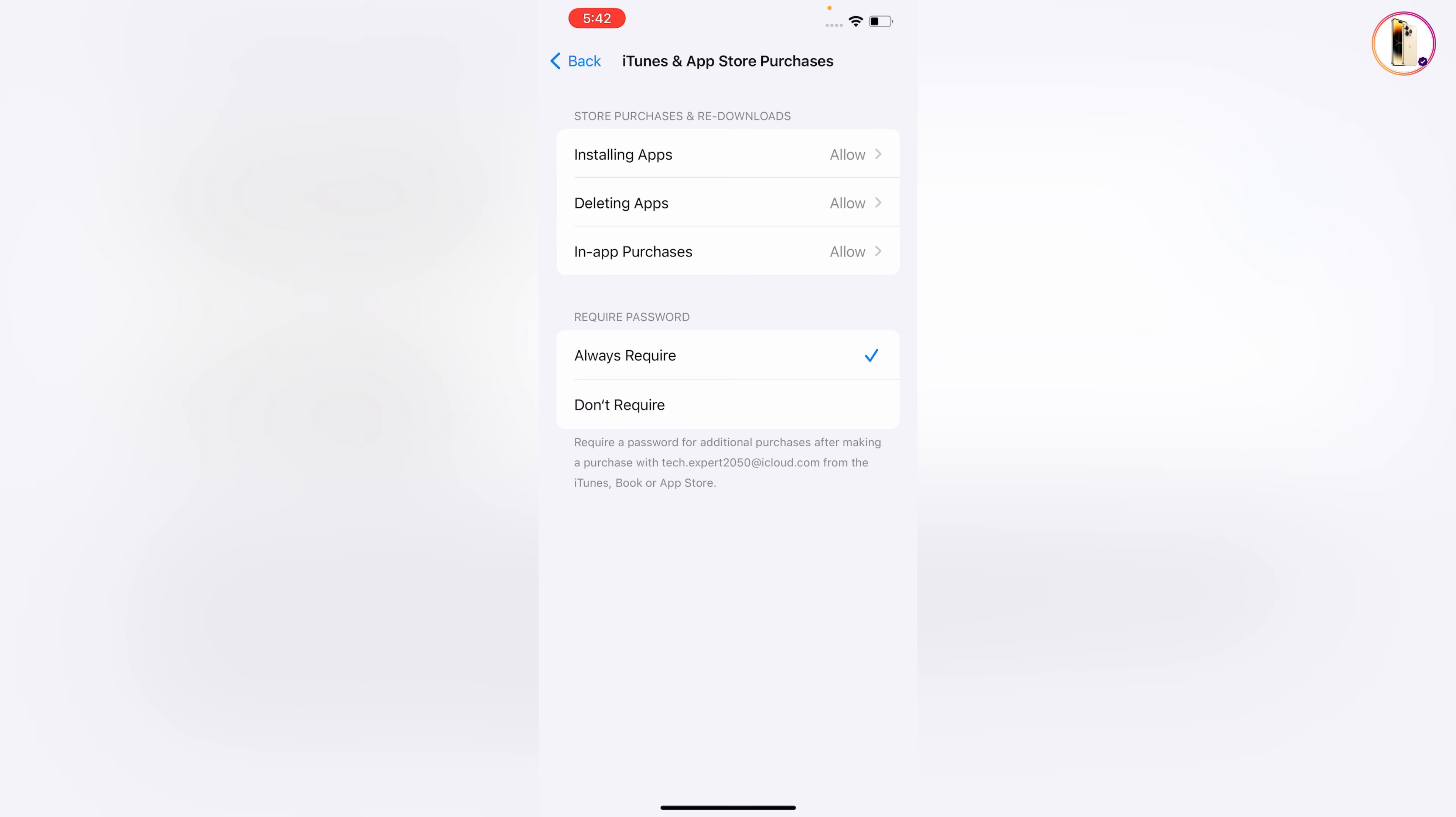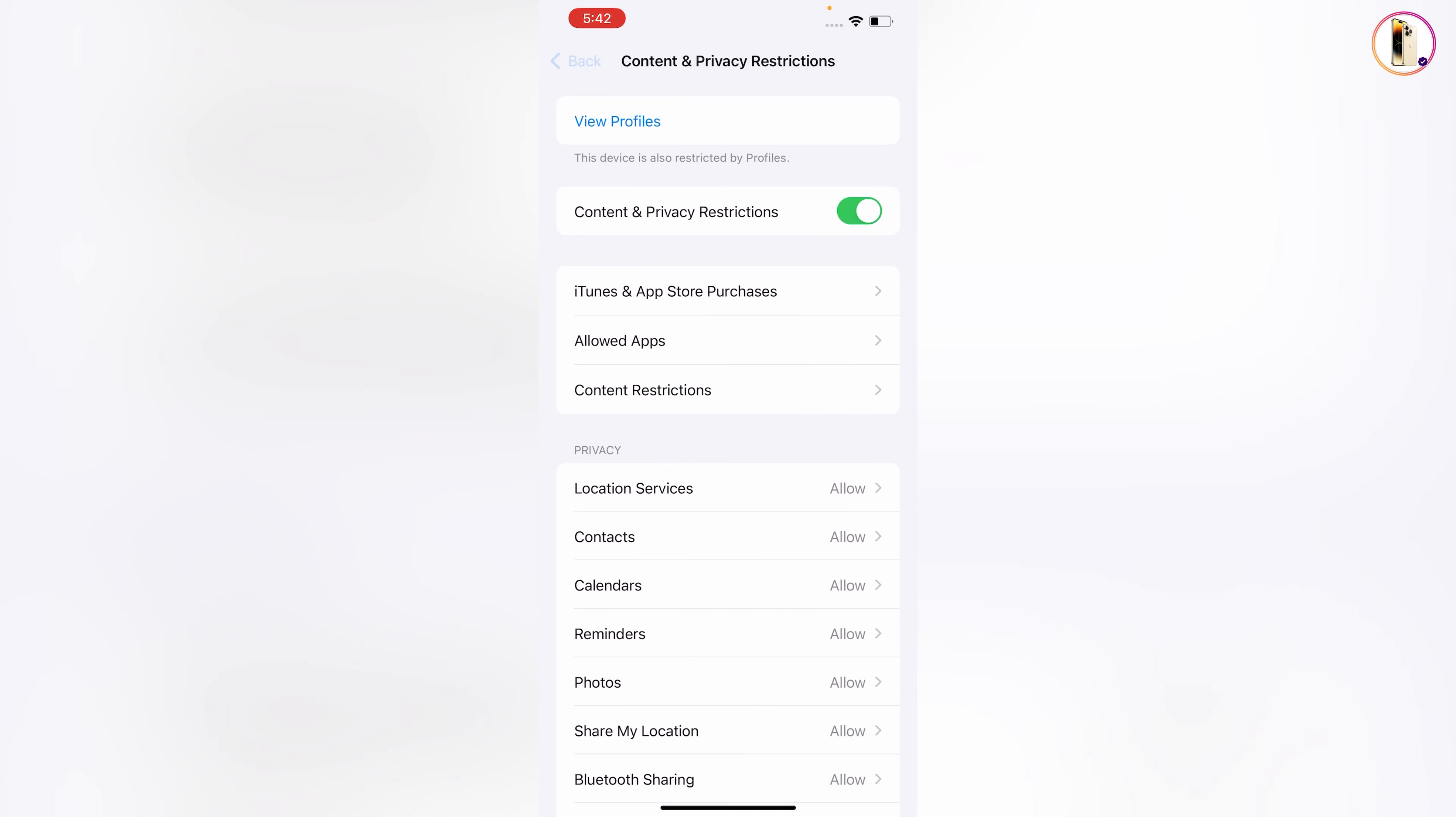Here you will see Required Password. You have to tap on Don't Require. You have to go back.